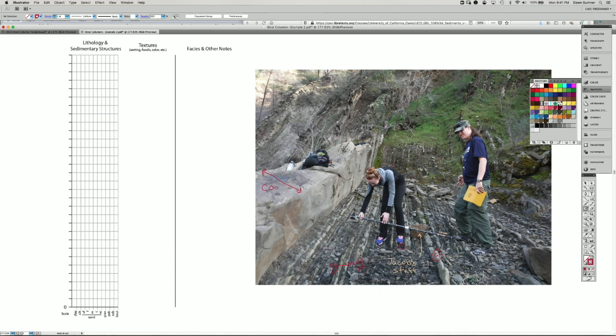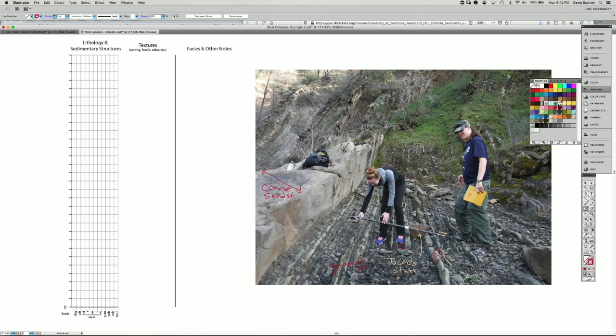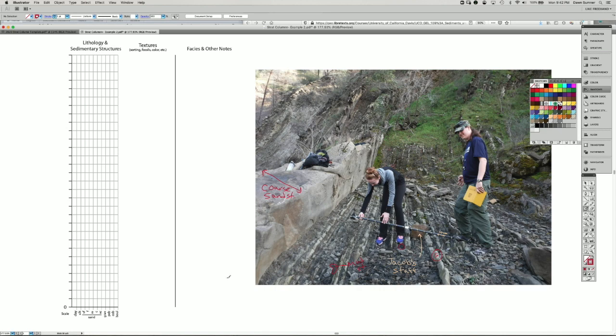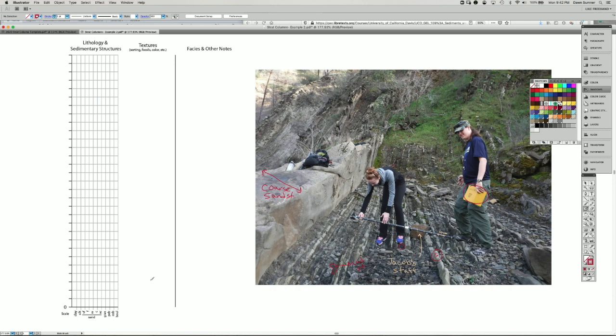So this is coarse sandstone. We have a big change in the character of the beds between where they're measuring and this thick sandstone here. So what they're doing in the field is measuring the thicknesses of those beds, characterizing the grain size, and recording it in their notebook using a graph, something like we have on the side here.